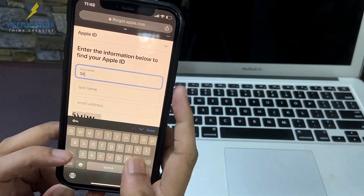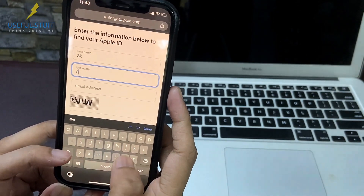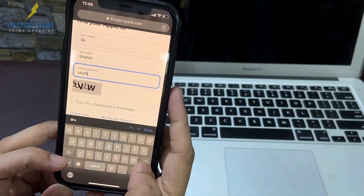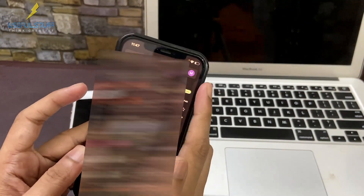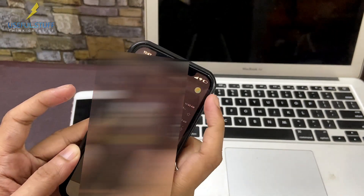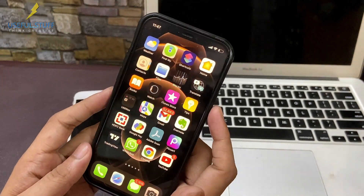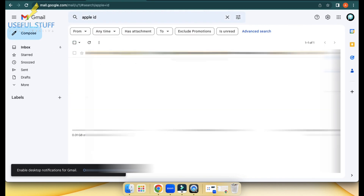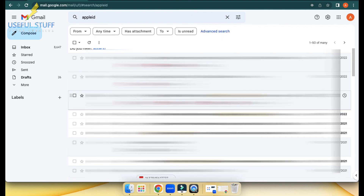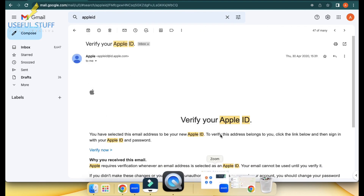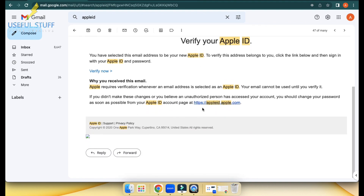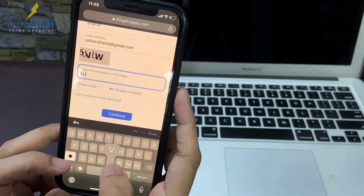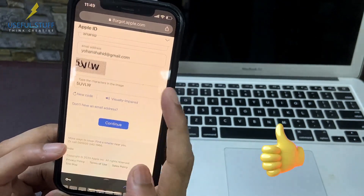From that page, scroll down and click the link to find your Apple ID. It will ask for your first name, last name, and the email used to register your iCloud account. A tip: go to your Gmail or email app, search for 'iCloud' or 'Apple ID', find any emails from Apple, and use that email address in the lookup field to fetch your Apple ID.